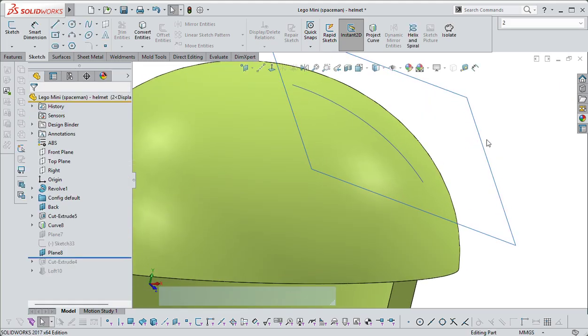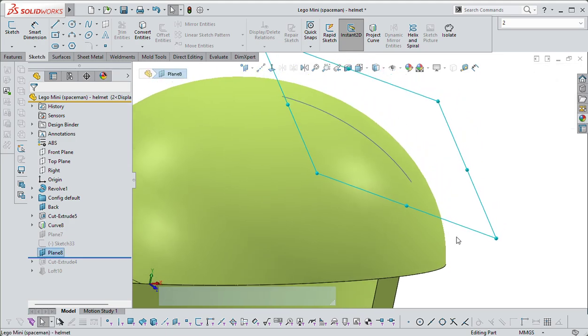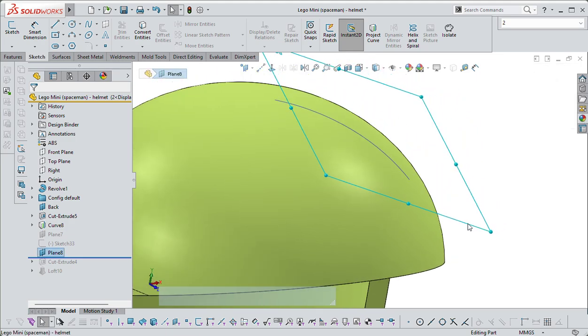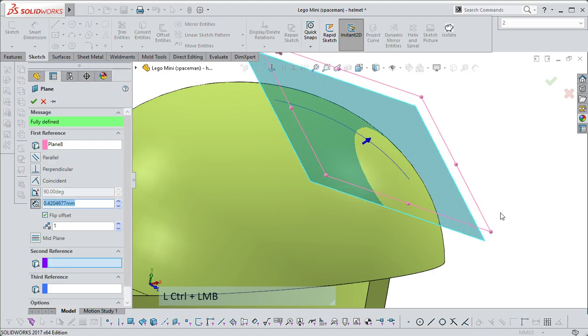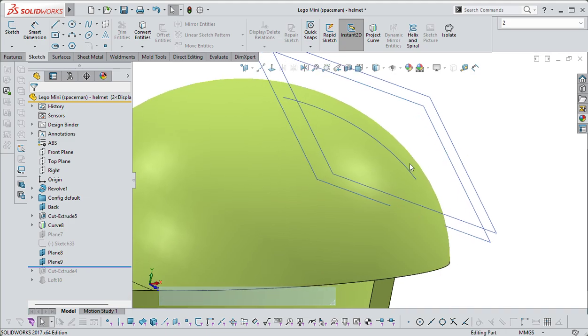And then you can either get an offset, so just use the control key, do like that, and then that plane there becomes the basis of your sketch.